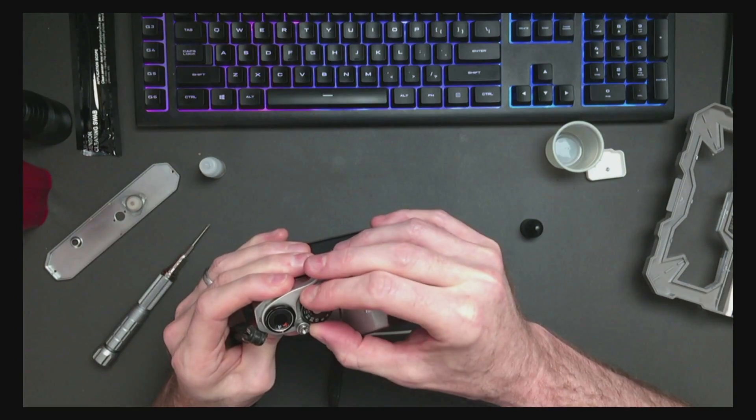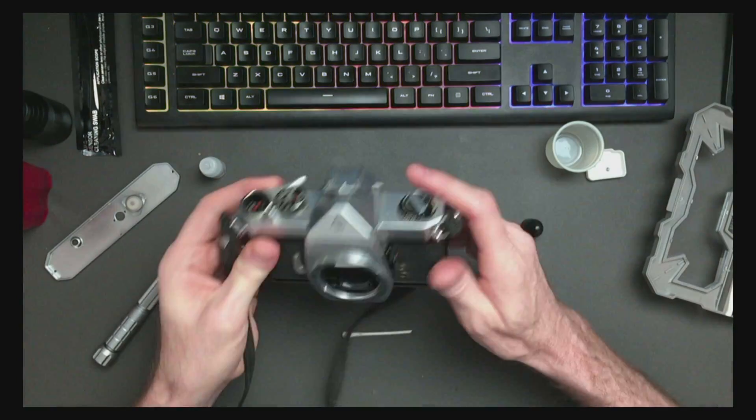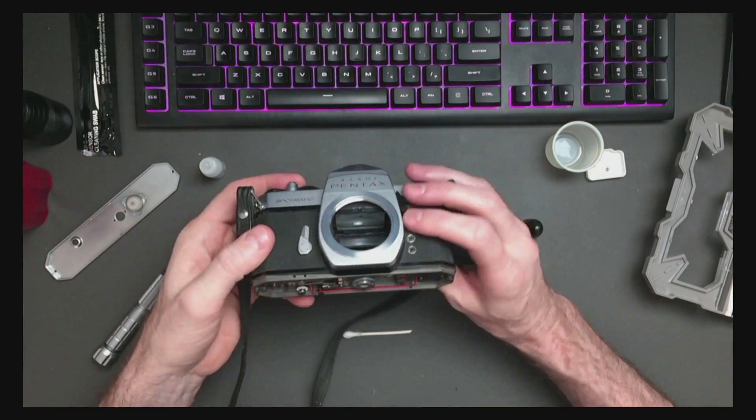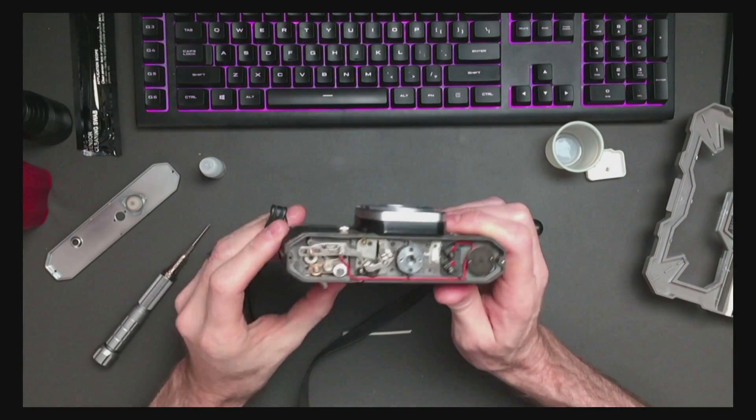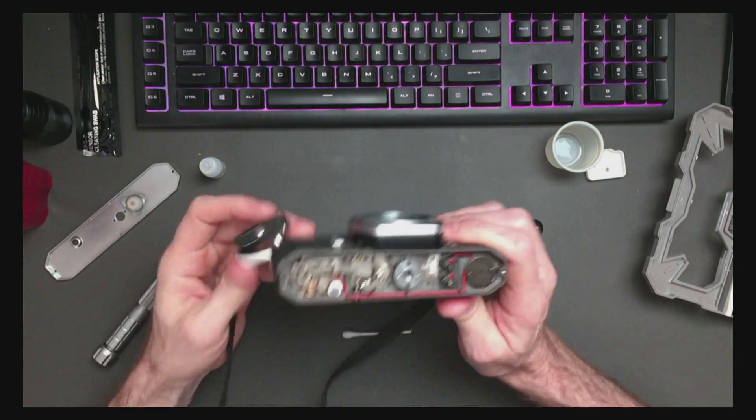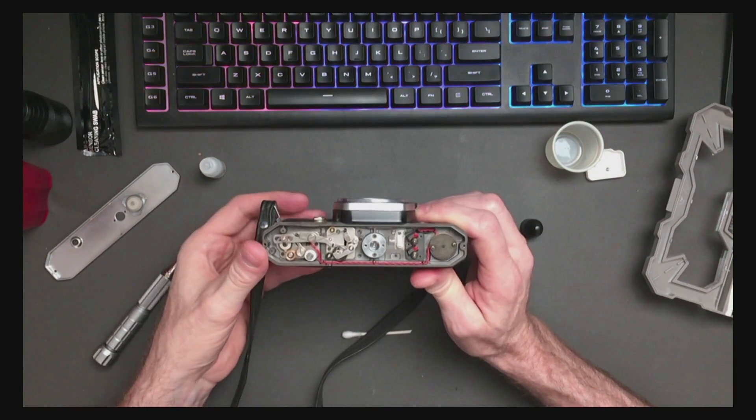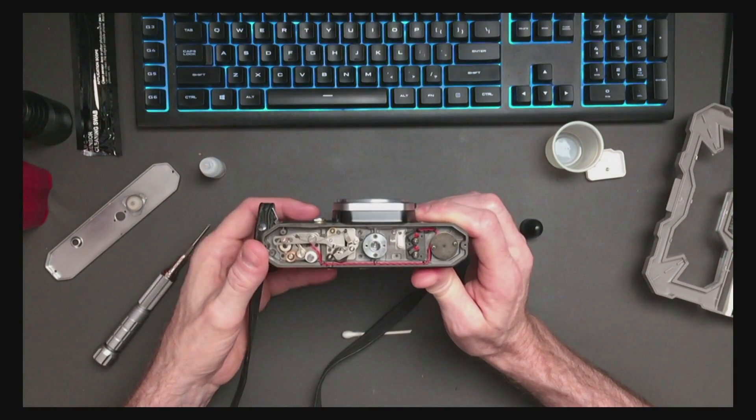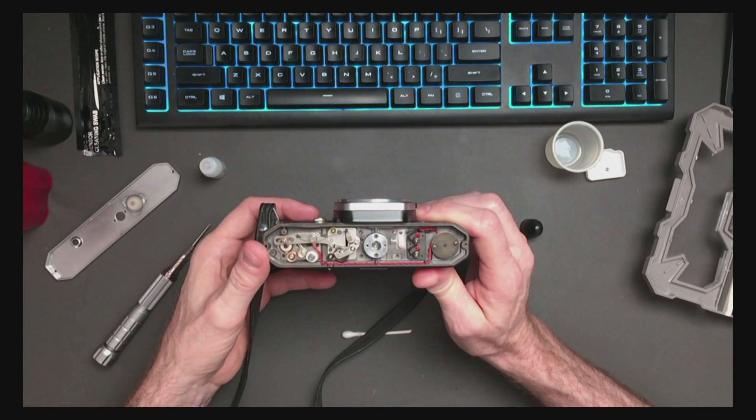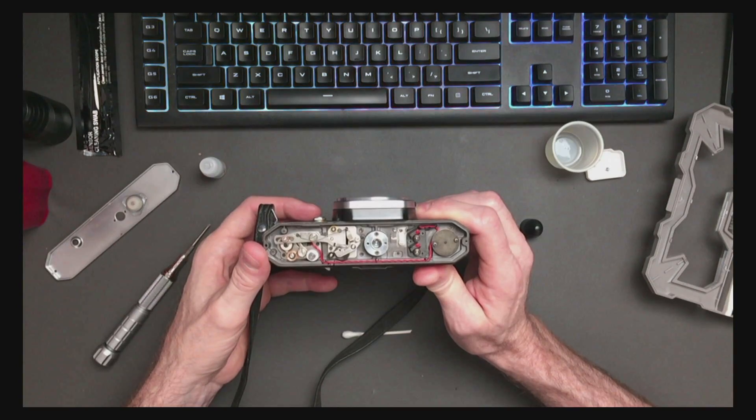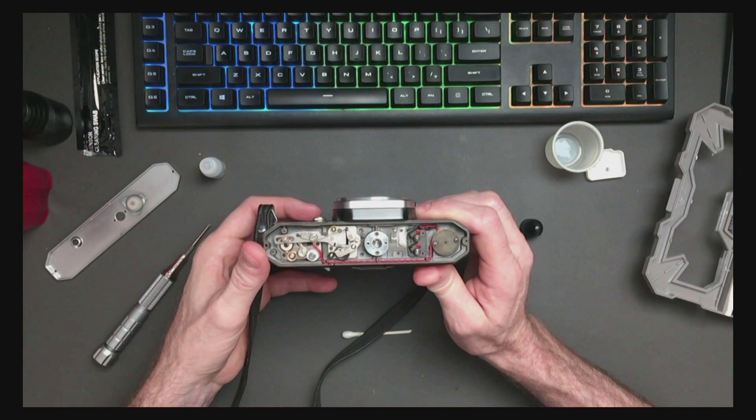So let's go down to one second shutter speed. See what happens. Yeah, it's stuck.